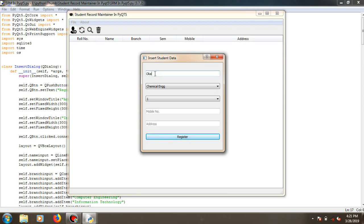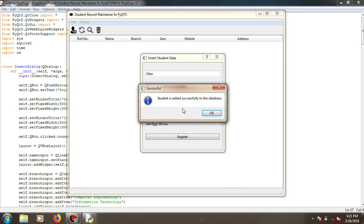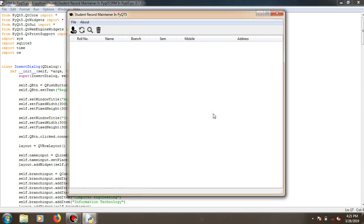Getting into it — add student — so a window pops up and you can type in the name, the branch, electronics, semester, a phone number, and you can provide your address. I'm just providing anything irrelevant just to showcase that this application works. When I click register, another window pops up showing the student has been successfully registered to the database.